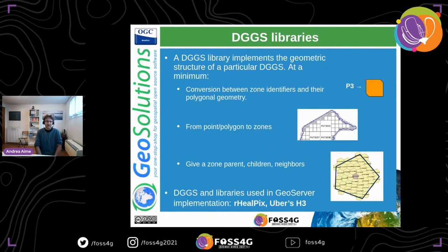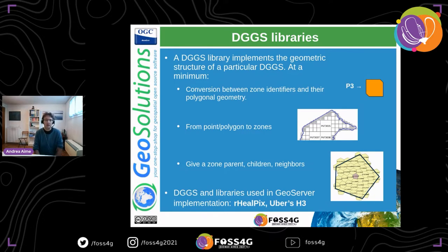The DGGS structure can be pretty hard to implement from a mathematical standpoint, so there are libraries that implement the mathematical underpinnings. They typically provide three basic functionalities: one, go from a zone identifier to its polygonal geometry; two, go from a point or polygon to the zone or list of zones that cover it; and three, given a zone, get its parent, its children, and its neighbors. DGGS has been implemented in GeoServer using two DGGSs and their libraries: rHEALPix and Uber's H3.